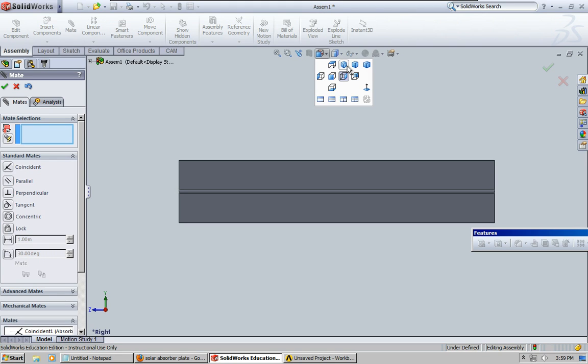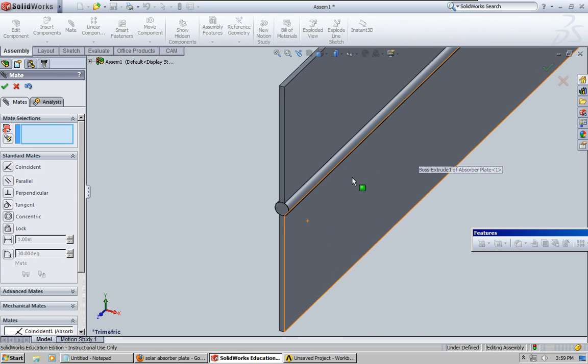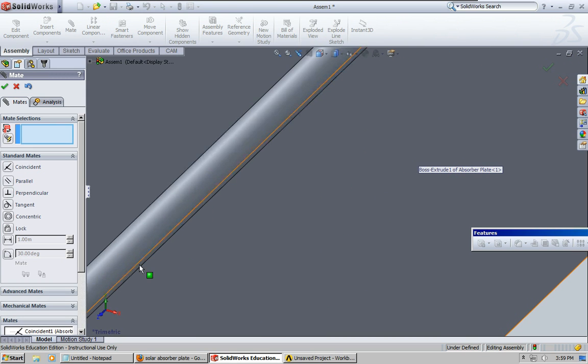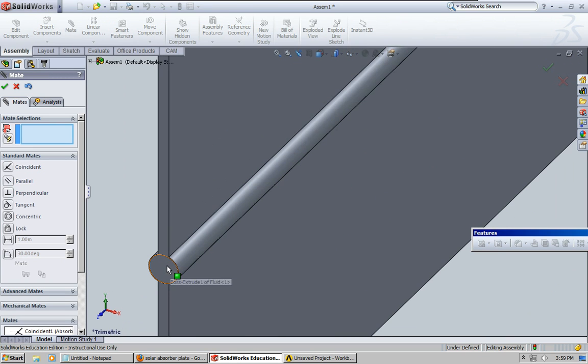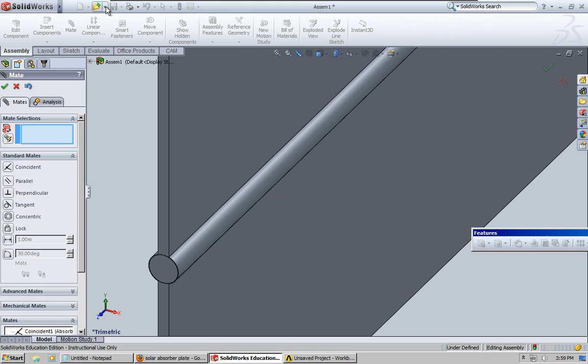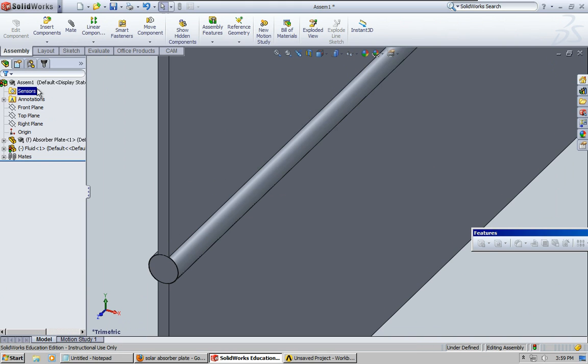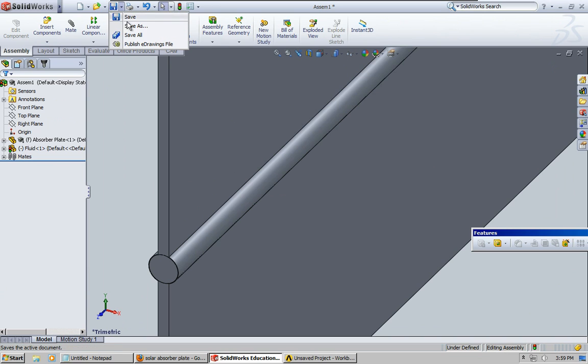So now we have the assembly with the fluid and the solid joined together. What I'm going to go ahead and do is, I'm going to save this first.